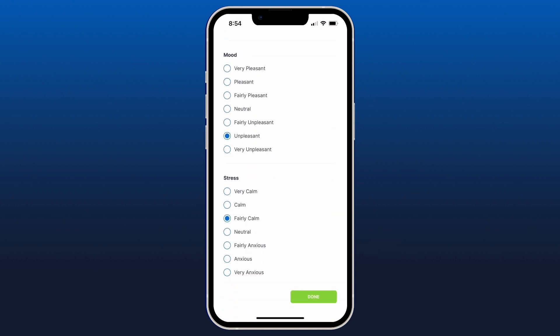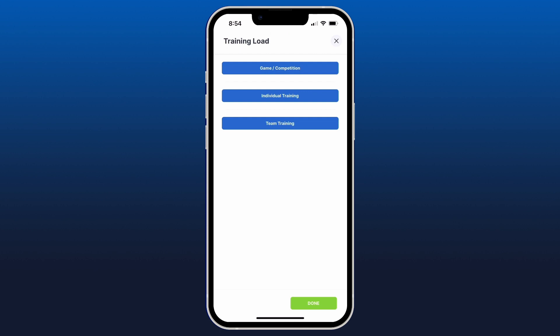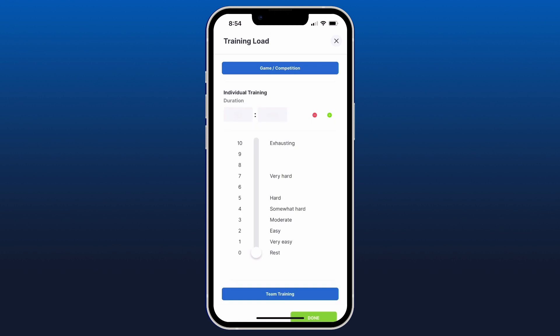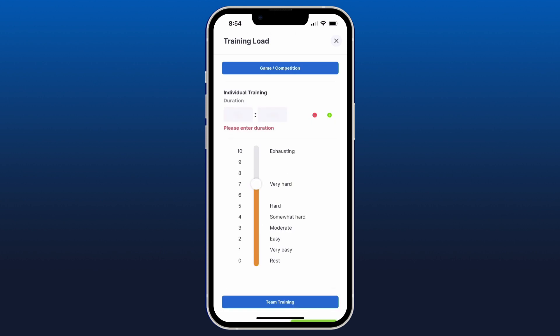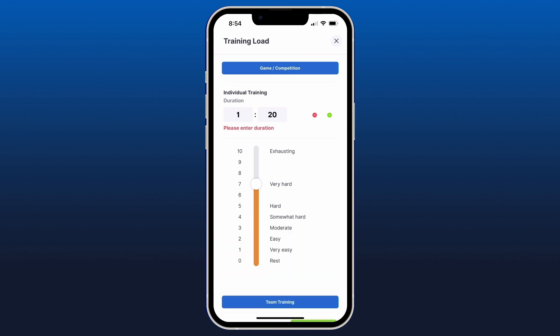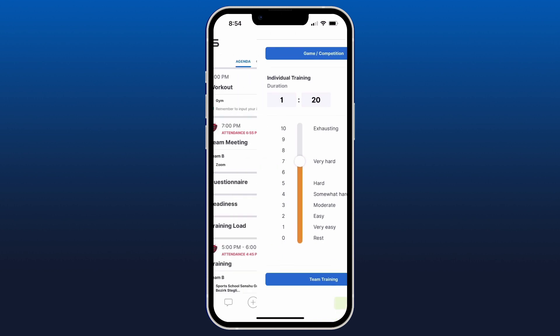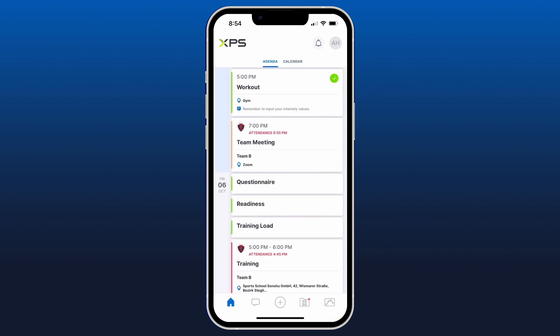Once I've completed the readiness form, I hit Done. For the training load form, I've been given three options to tell my coaches what type of training I've been doing — for example, individual training at home, which was a seven out of ten in RPE and an hour and 20 minutes of running. Once I input these values and hit Done, we've filled out all of our forms.